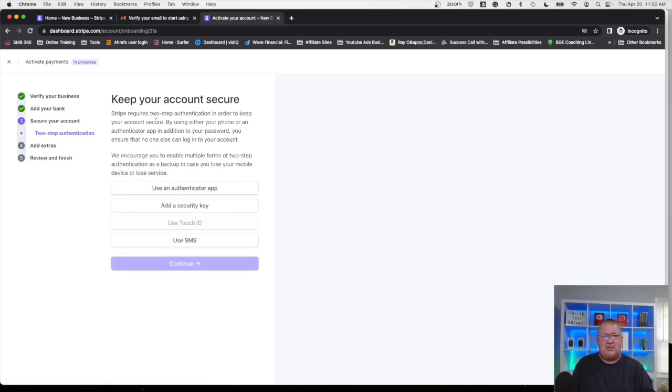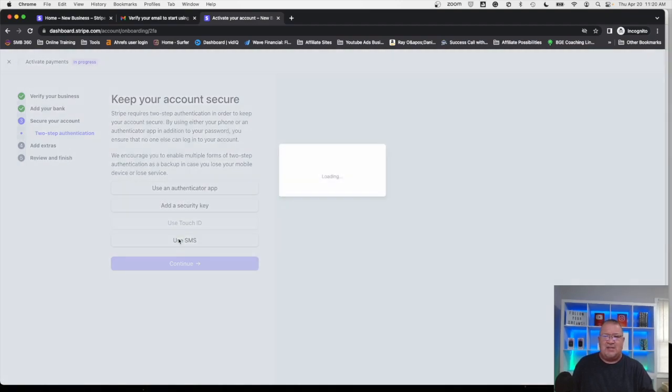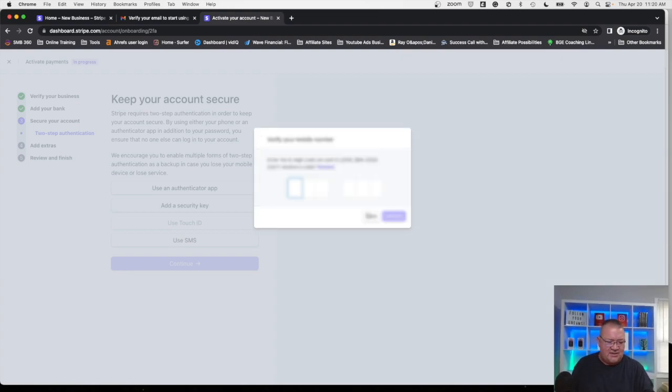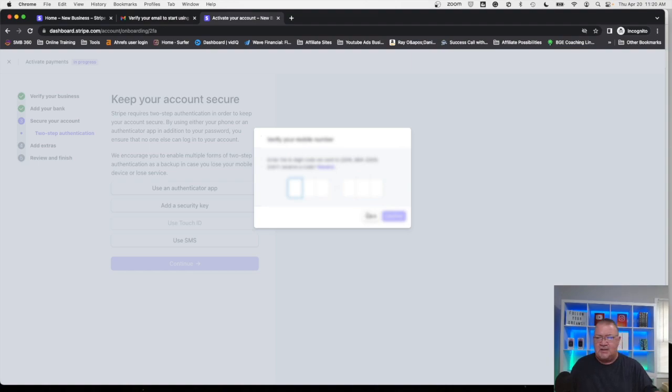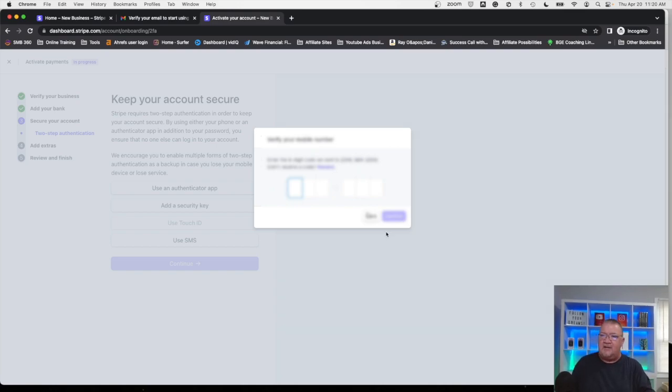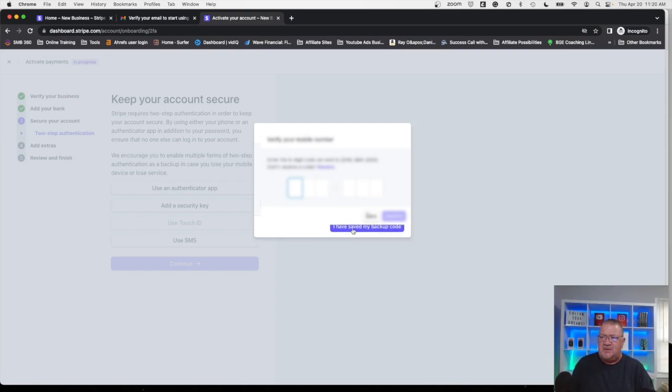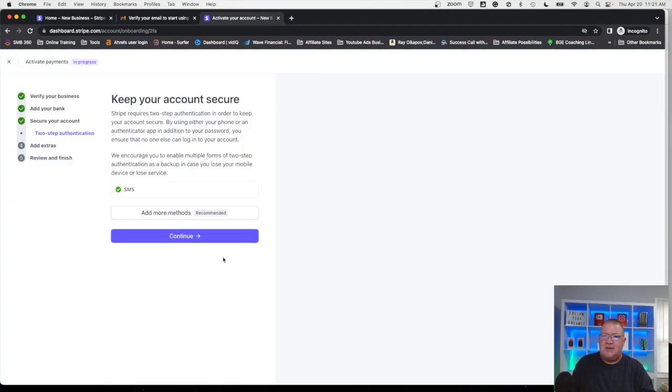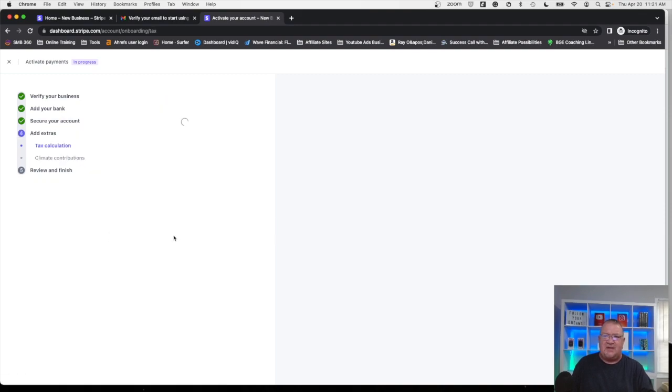It's going to ask us which way do we want to use this. We can use an authenticator app, security key. Just to make it easy, I'm just going to use SMS. It will pop up and ask us to confirm. Give me a second. I've got my cell phone here. Let me get this code. Got to love security here. Once we do this I've saved my backup code. This is all done. We see a check next to SMS that has been verified and good to go.